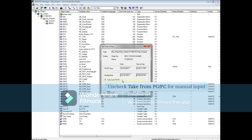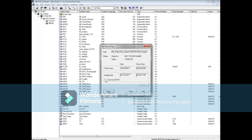If you wish to manually input the date and time, uncheck the Take from PG/PC box. Now you can input the date and time and click the Apply button.